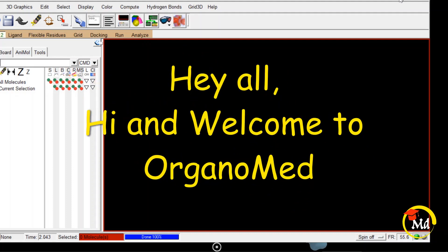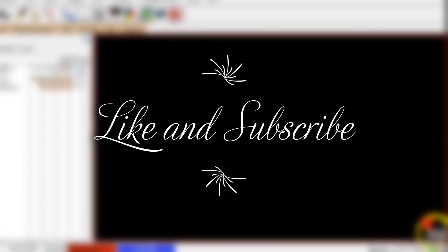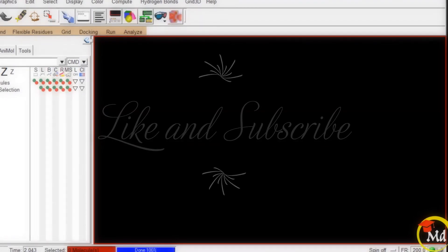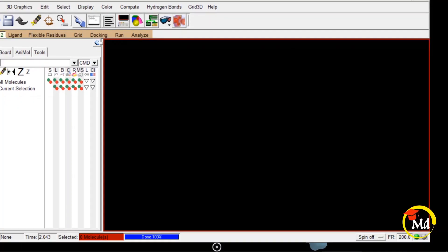Hi all and welcome to Organomed. Hope all of you are fit and fine. Today we are going to discuss analyzing results of molecular docking. Since I had uploaded a video on molecular docking using AutoDock, I thought it's really necessary to upload a video on how to analyze the results. Although you can analyze results using various other softwares like Biovia Discovery Studio and PyMol, but today I have demonstrated it using AutoDock Tools itself.